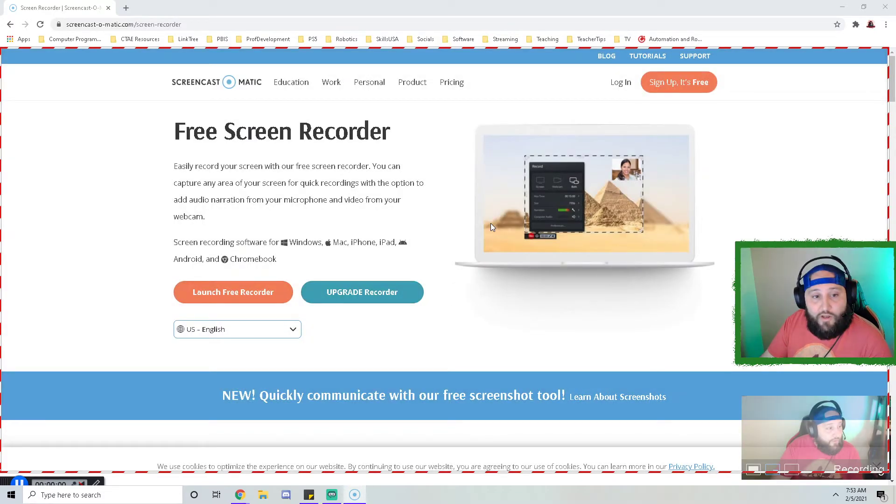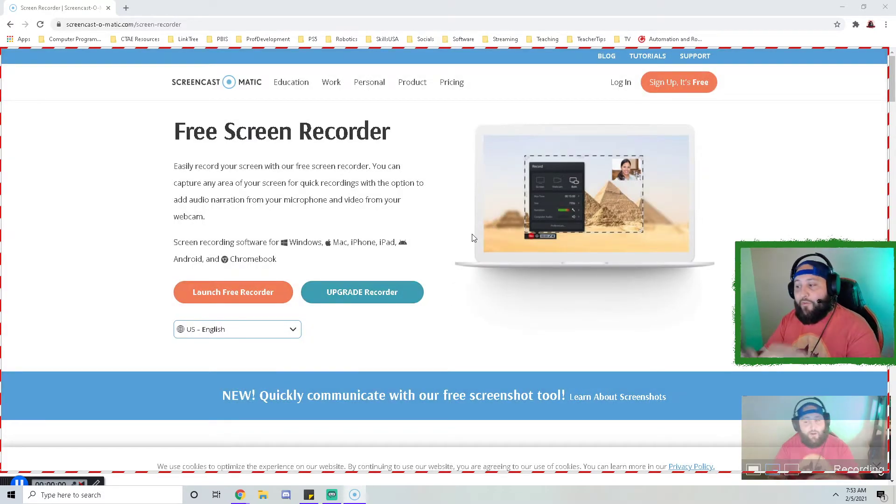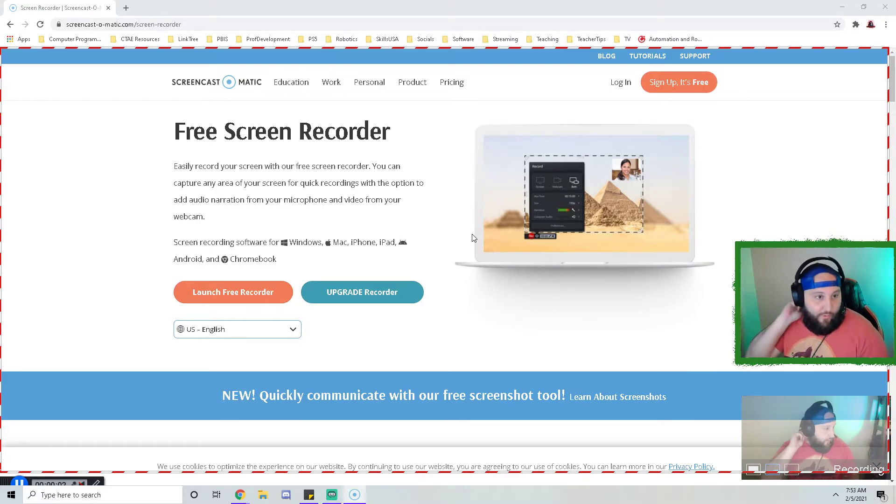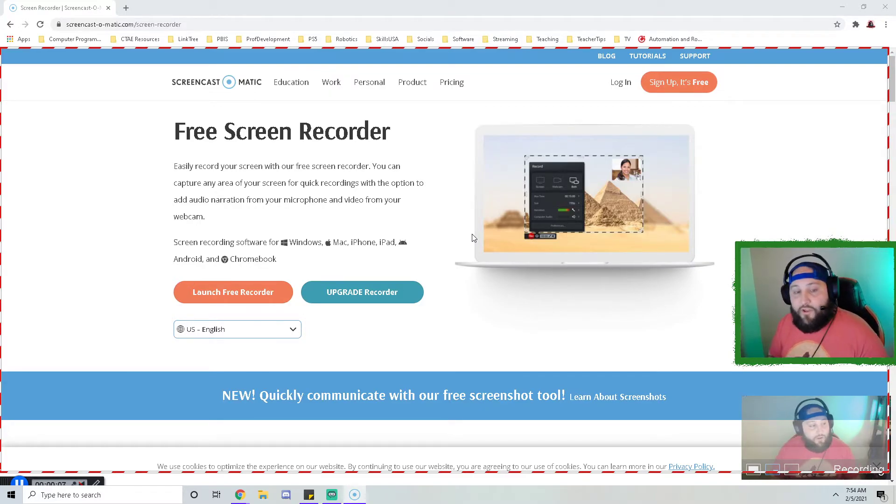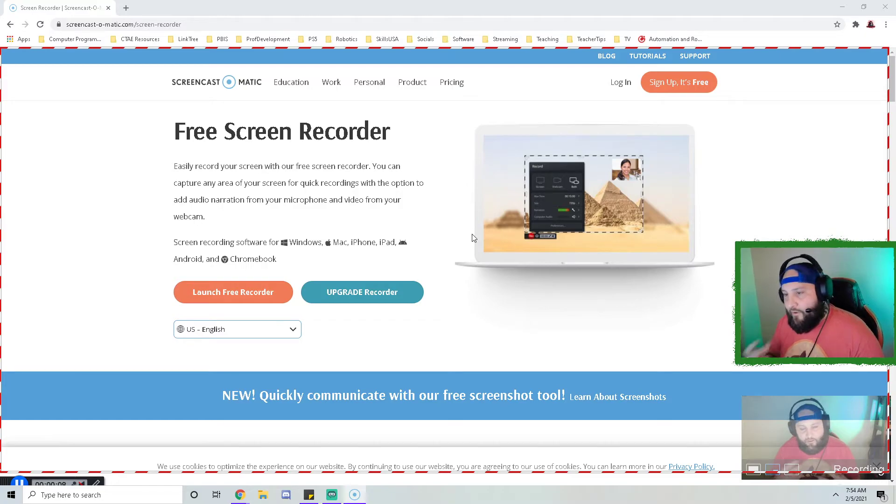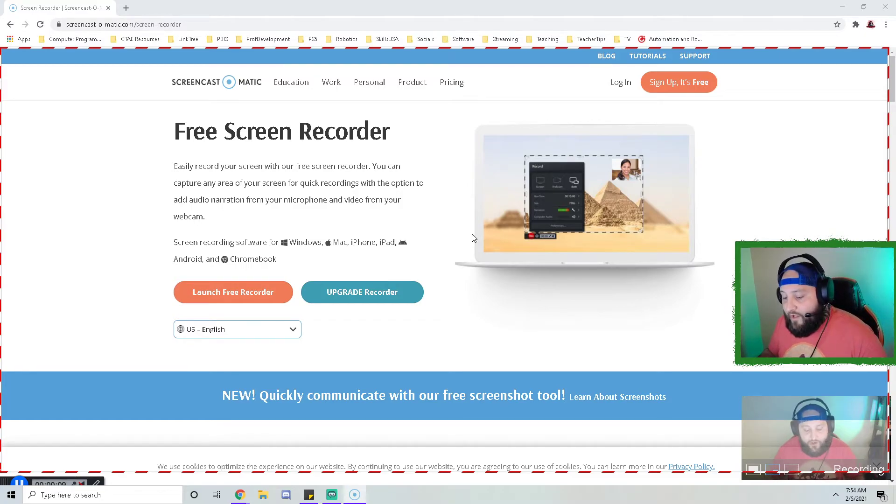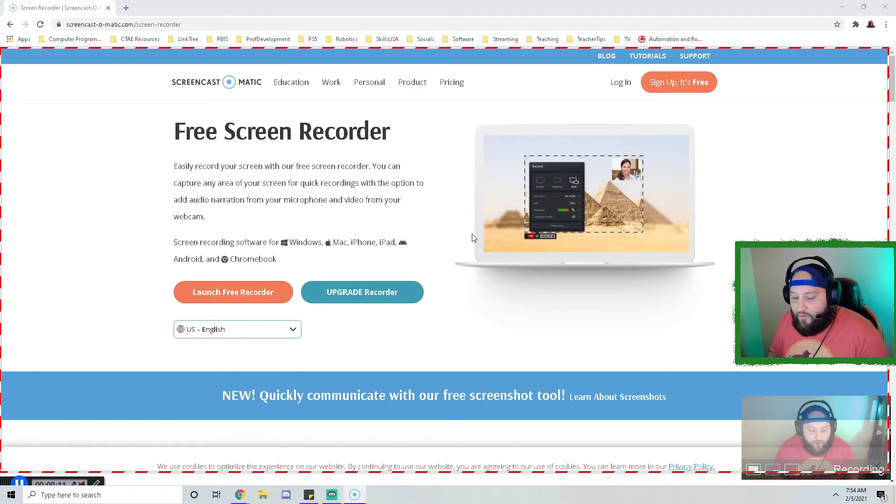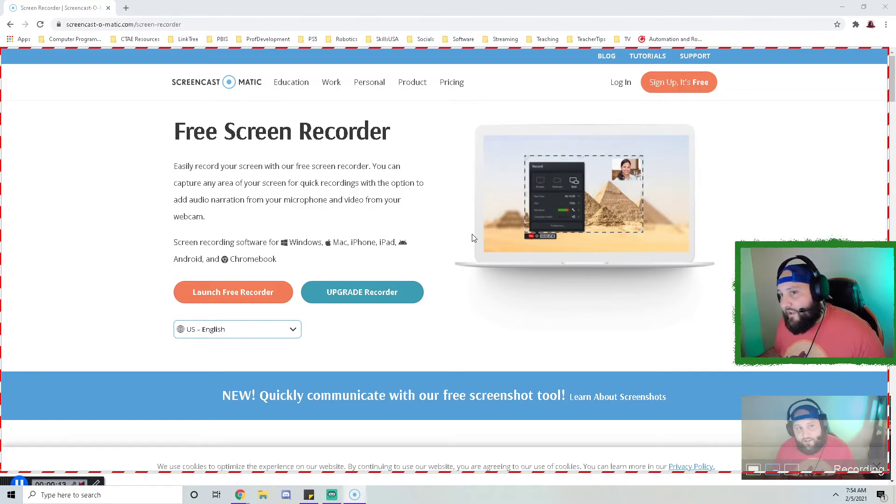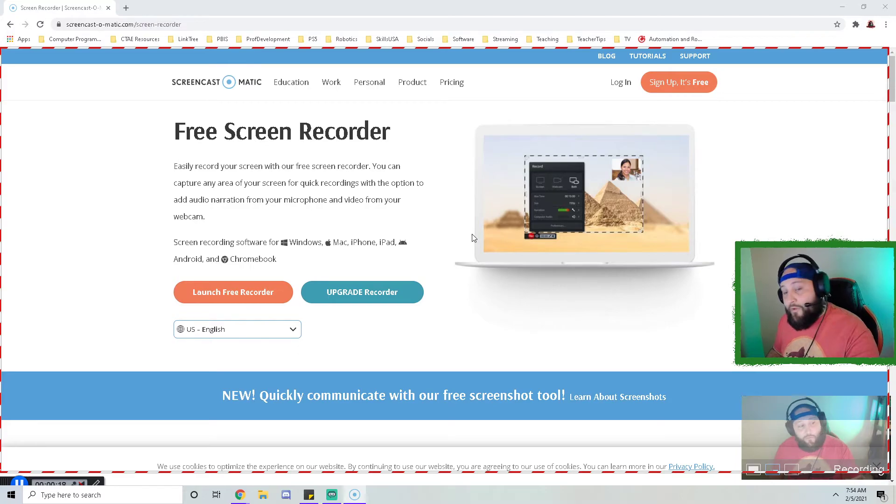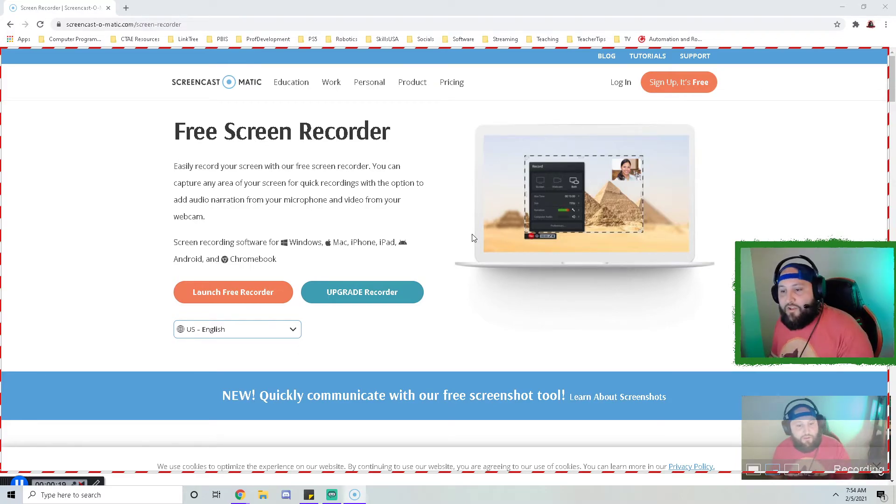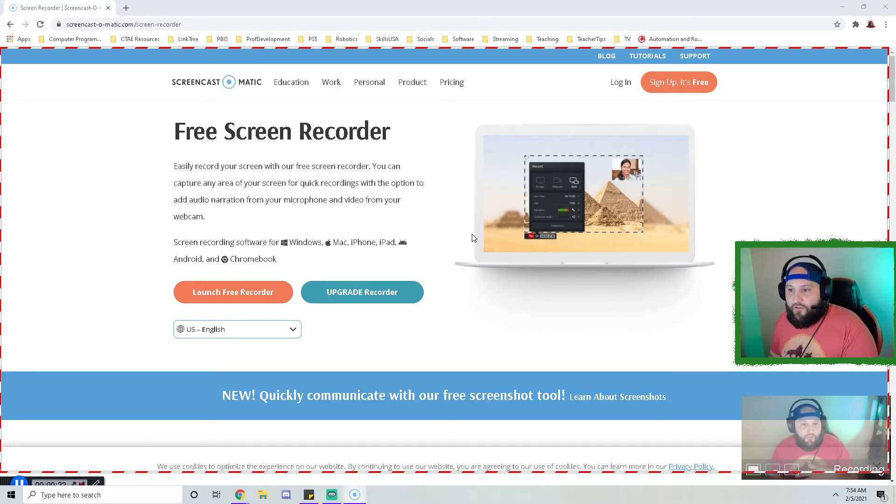It's going to give you a three, two, one, and now my screen is recording. As we are working through our Google SketchUp for Schools, at this point you would be like, 'Hello, my name is Mr. Smitty, and today I'm going to be showing you how you would 3D model a chess piece in Google SketchUp for Schools.'